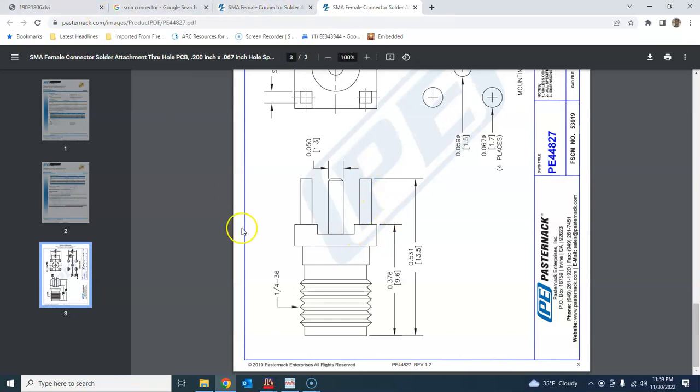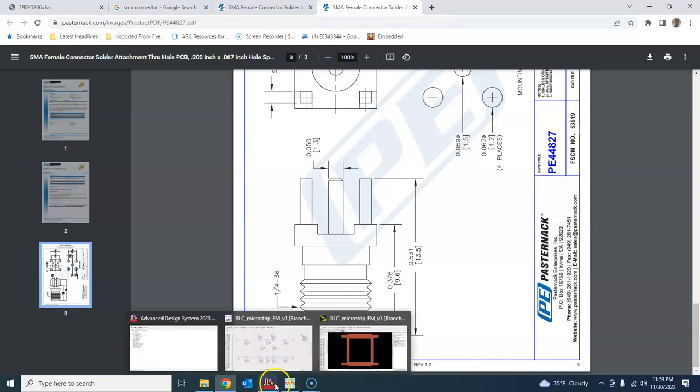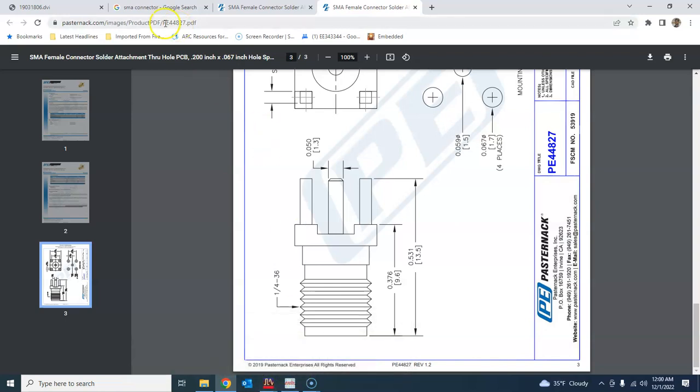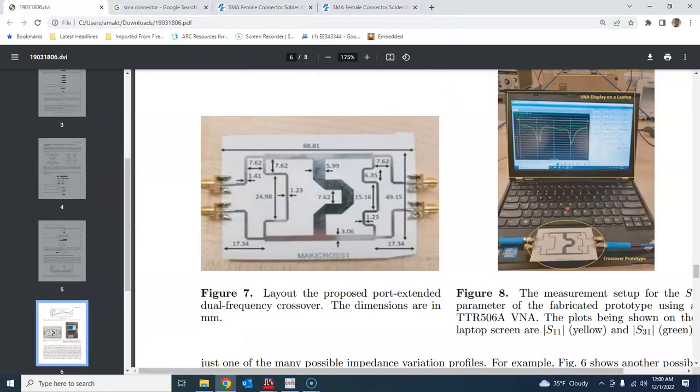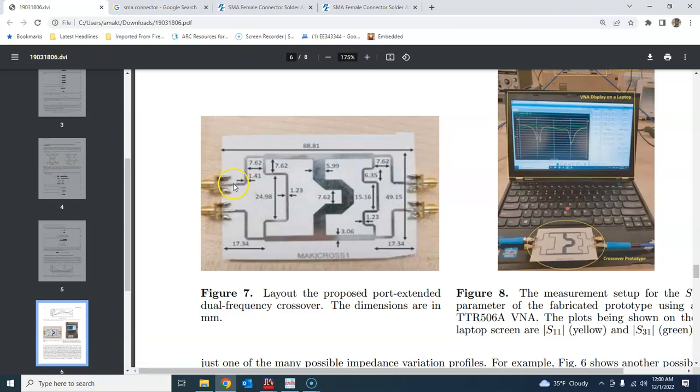We will keep the length a bit more just so that we have some space to be able to solder. Although I might have been able to solder it here, I kept the length a bit longer so that it is easy for me to solder it.